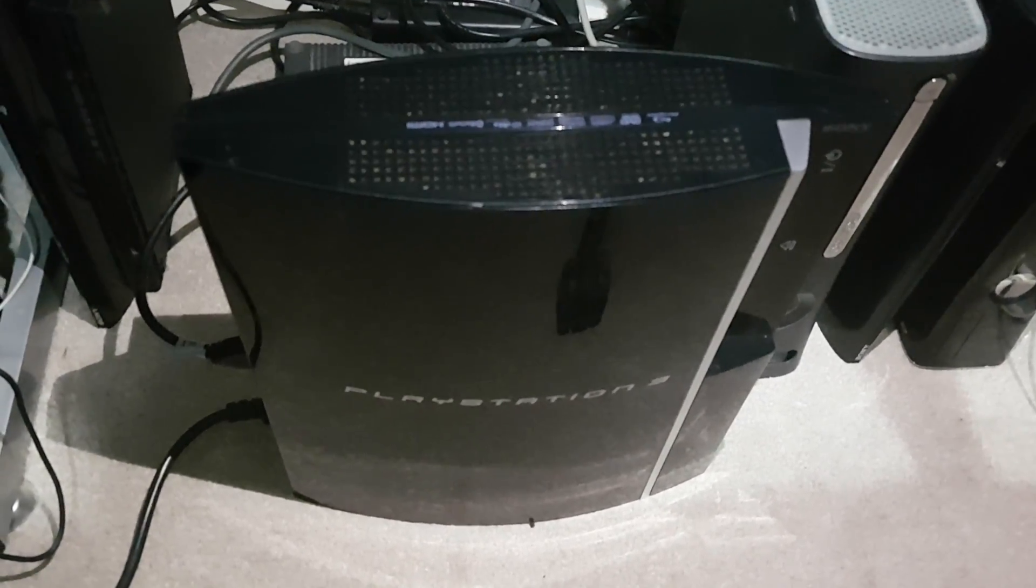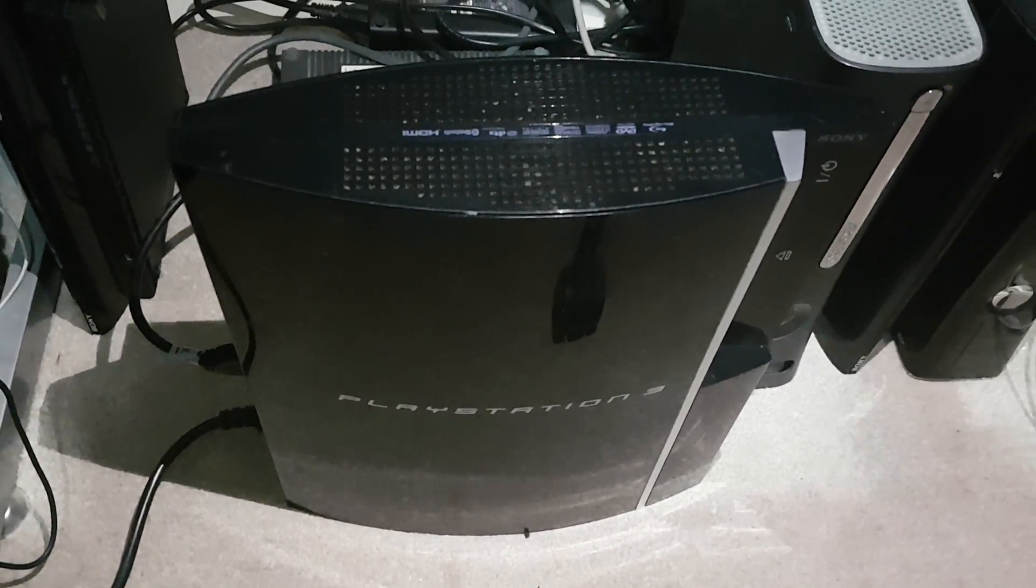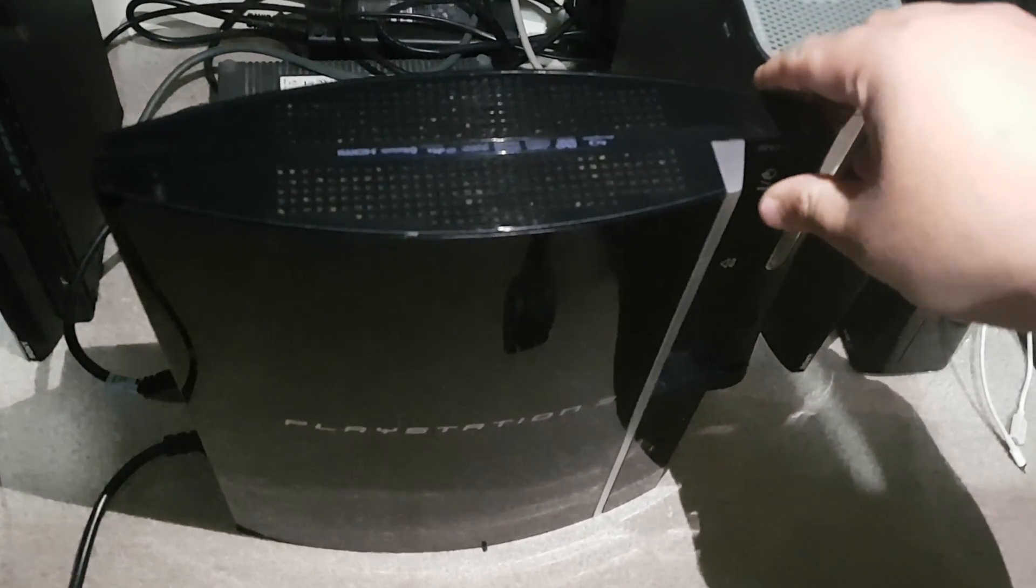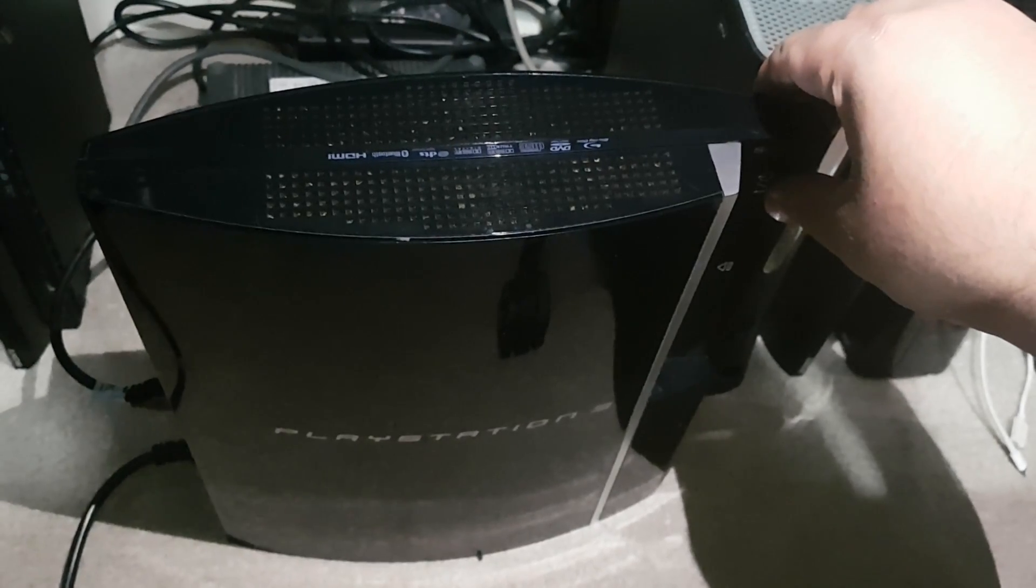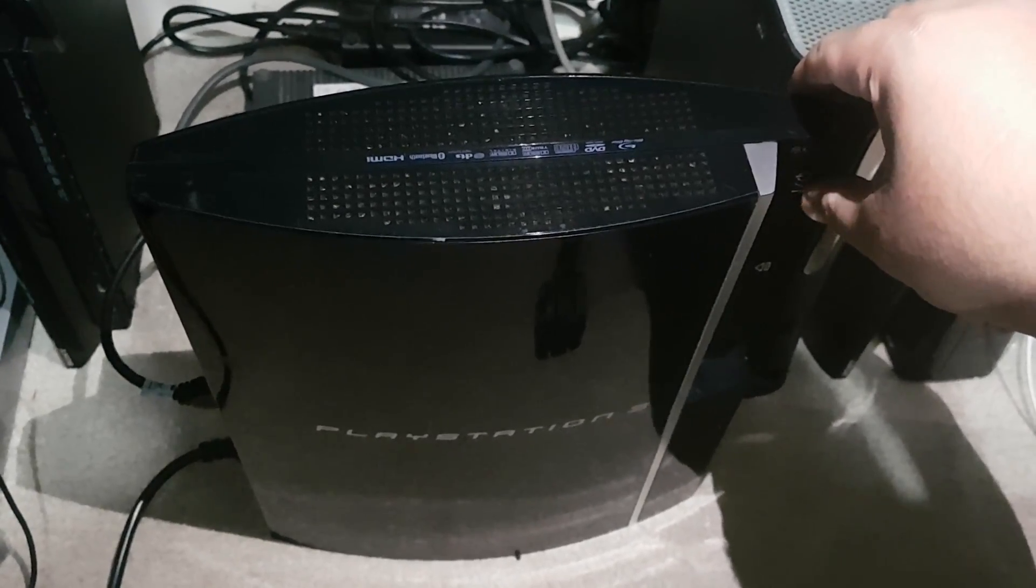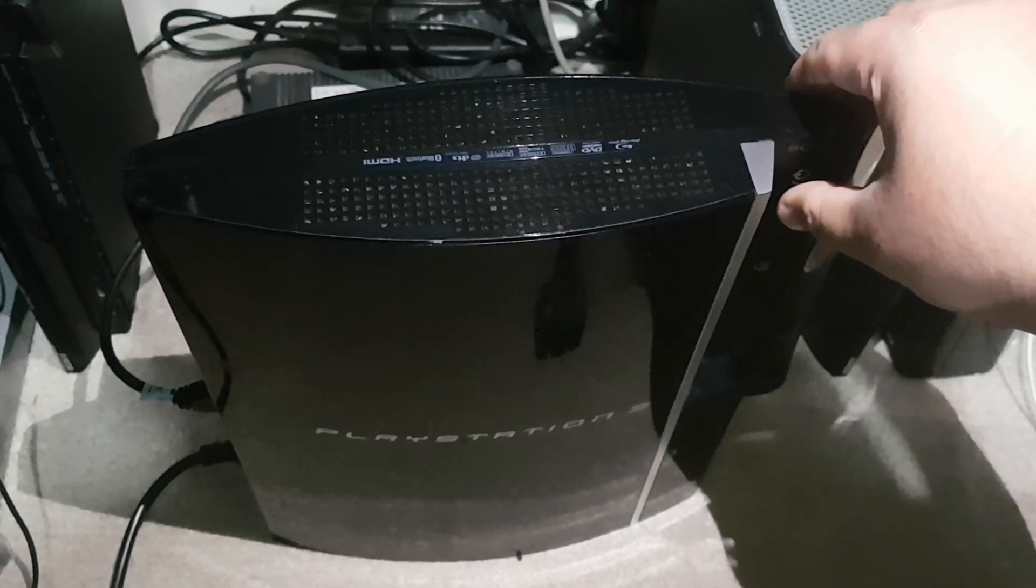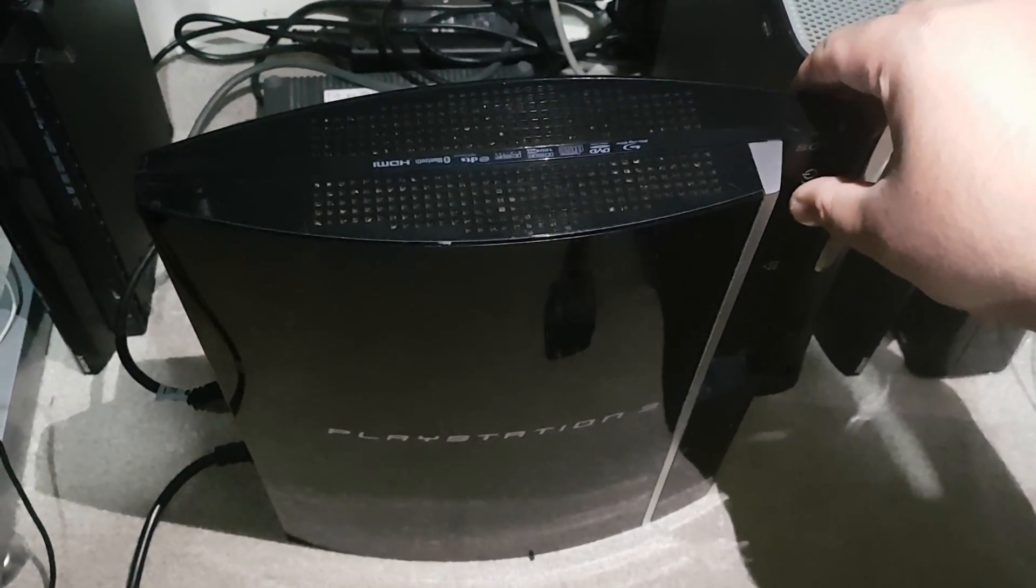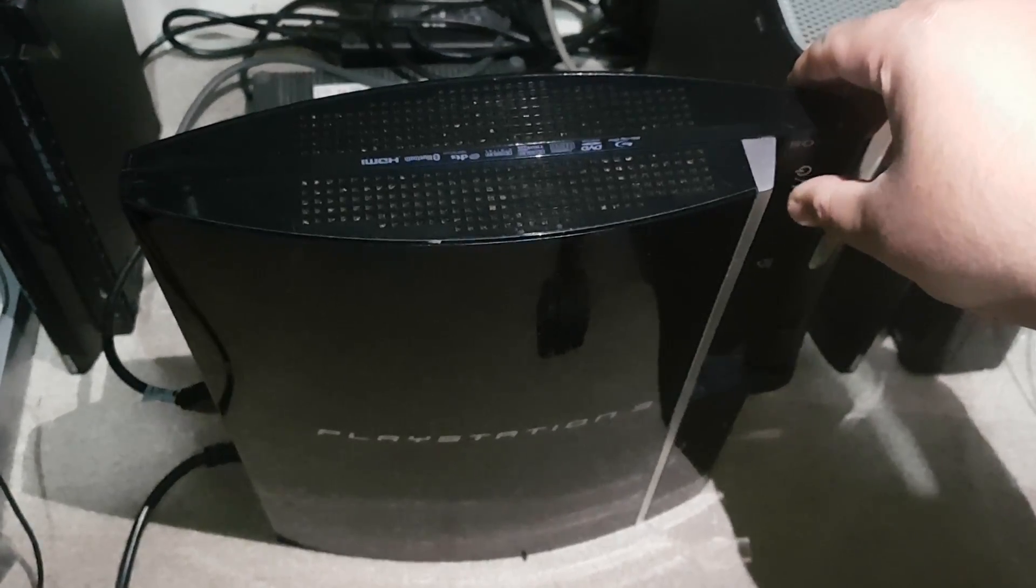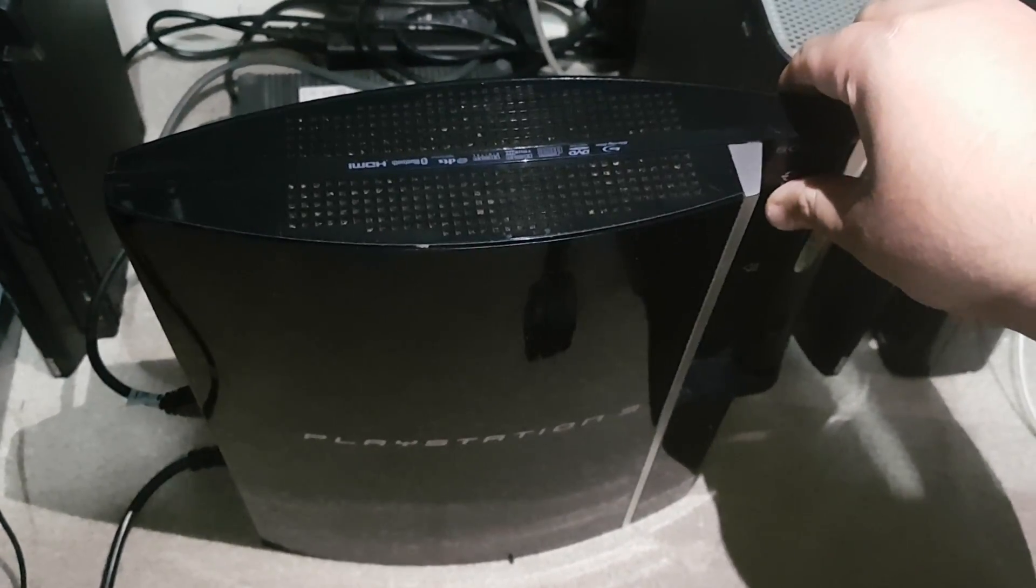So guys, over here you can see my fat PlayStation 3. To access the recovery menu you have to press the power button, which is this one. You have to keep pressing this power button until you hear a double beep, and then after you hear two beeps you have to let go of the power button. So now let's press the power button.